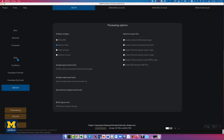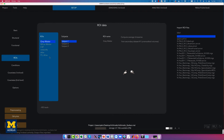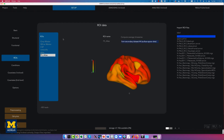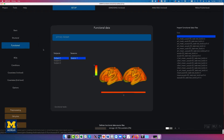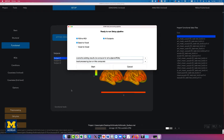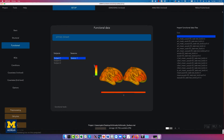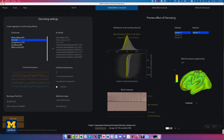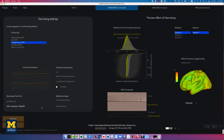When pre-processing finishes, go back to the ROIs section and click on FS Atlas. Under 'compute average time series', select from secondary data set number four — surface space data. This will use the average time series from the resampled gray matter on the surface instead of the volumetric data. You can also take a brief look at the functional data sets now that they have been resampled to the surface, viewing from different angles. When finished, click the done button to run the setup pipeline.